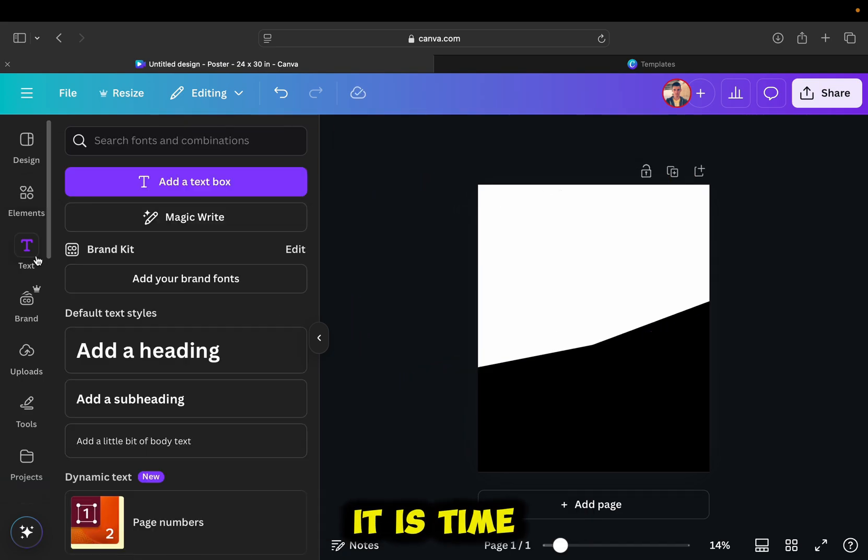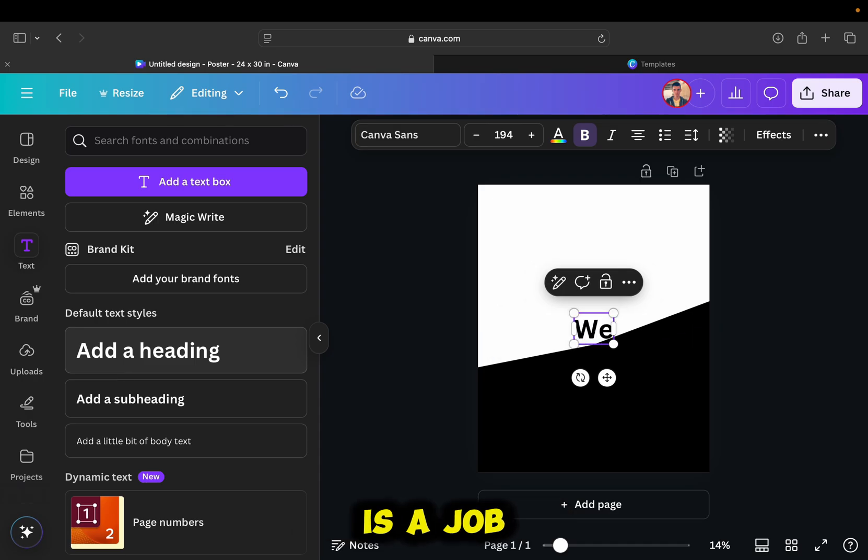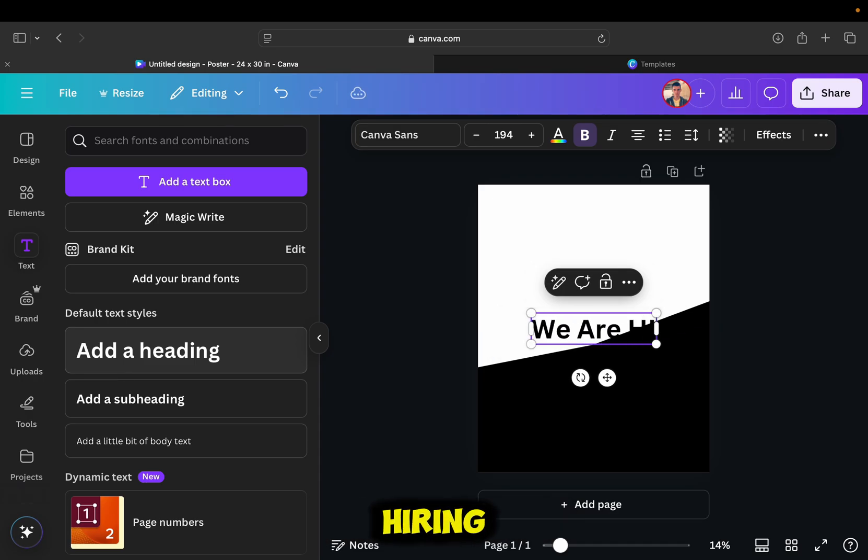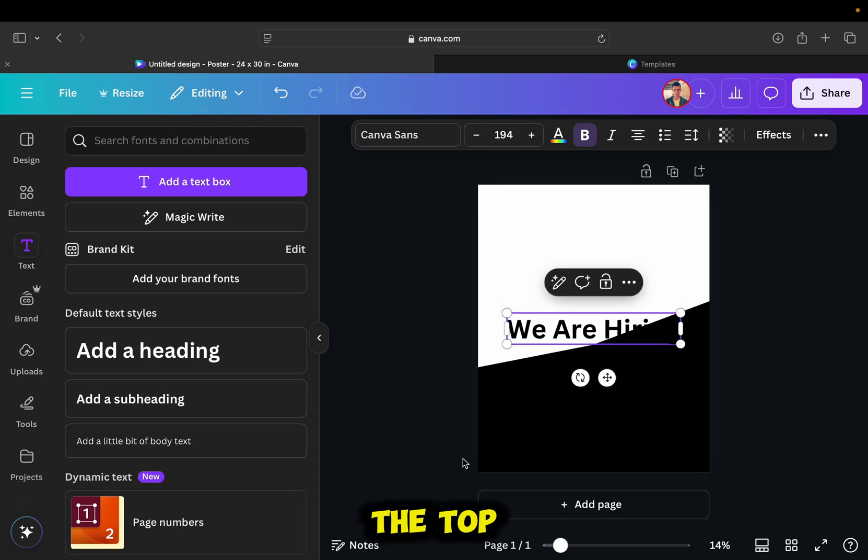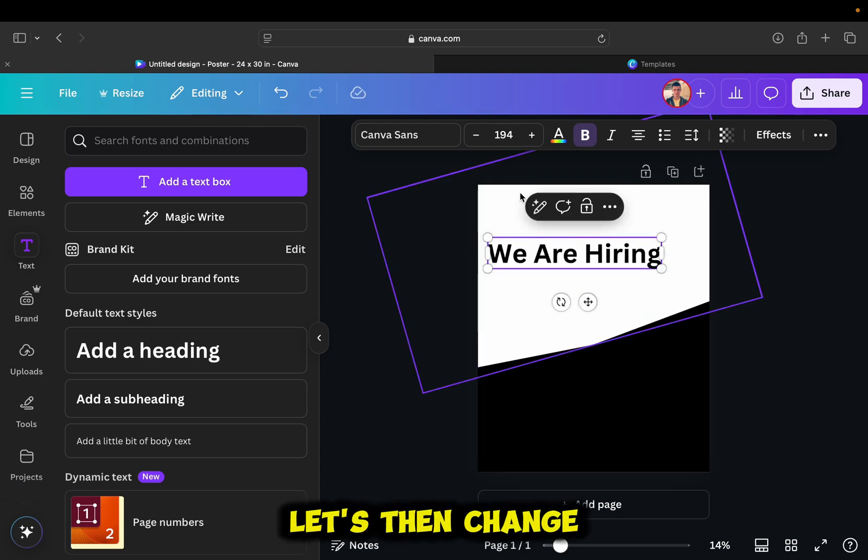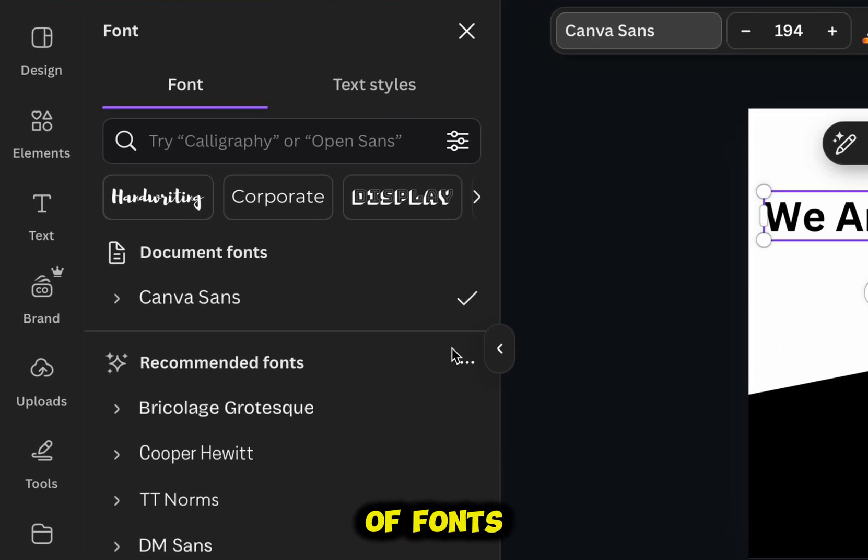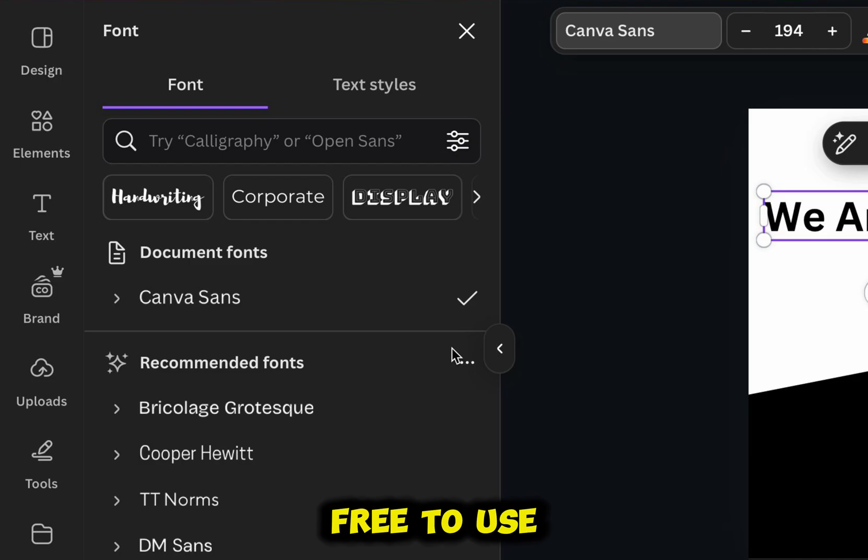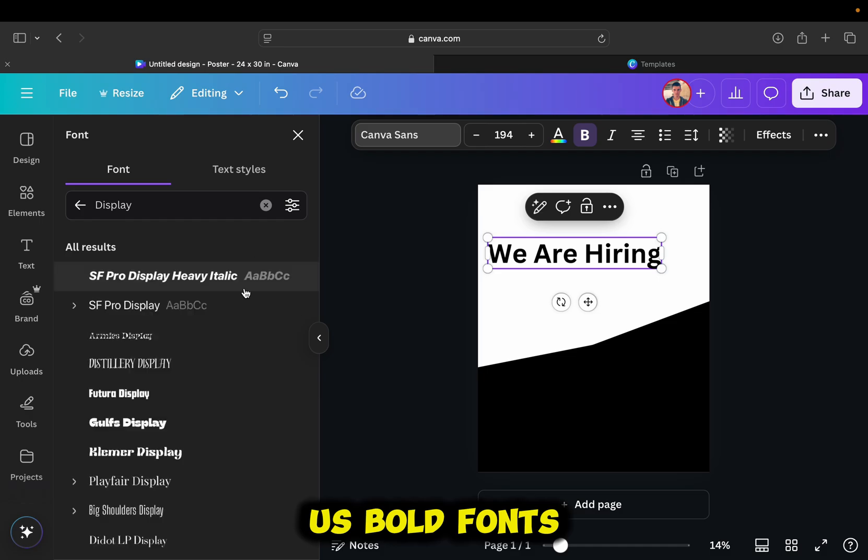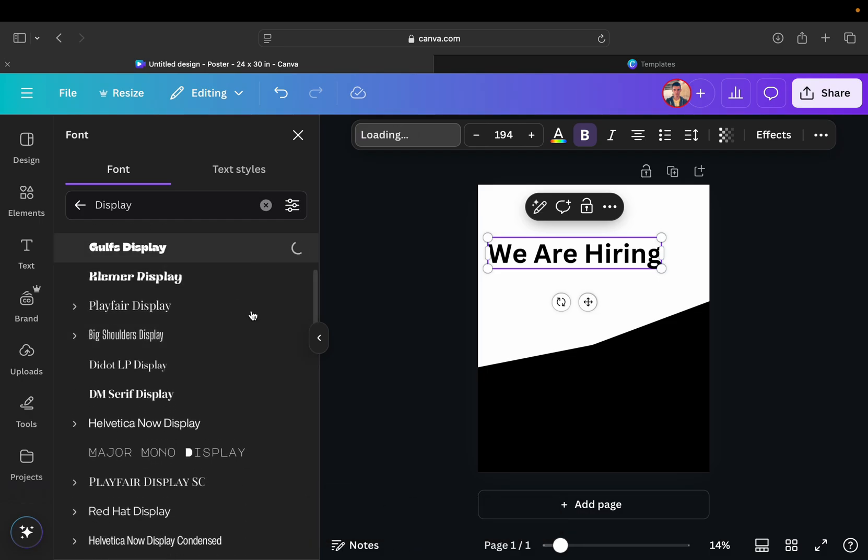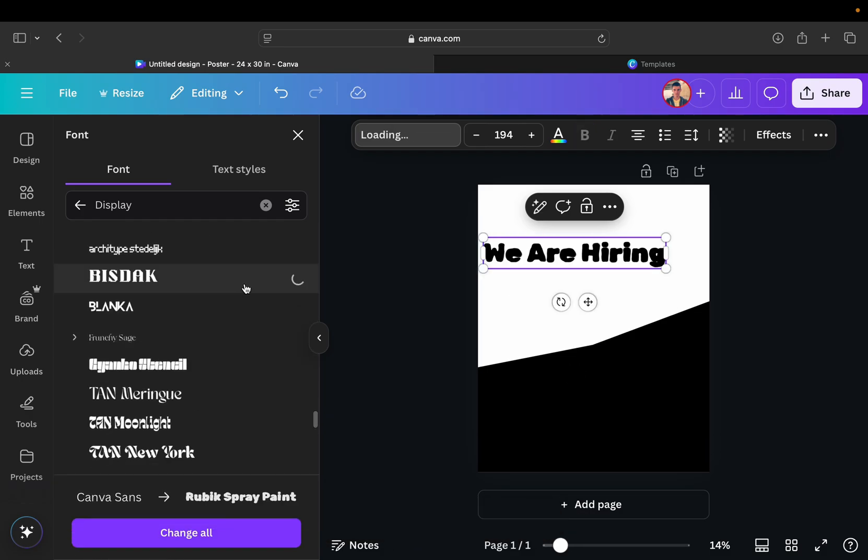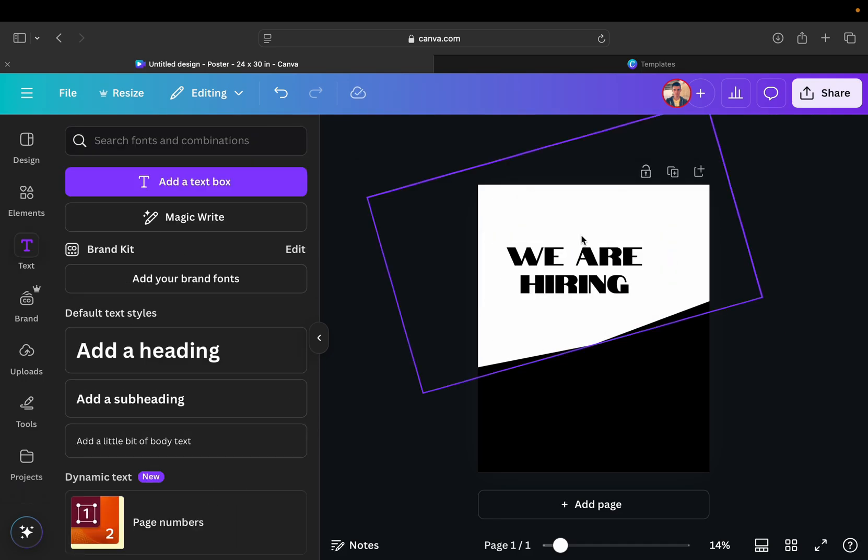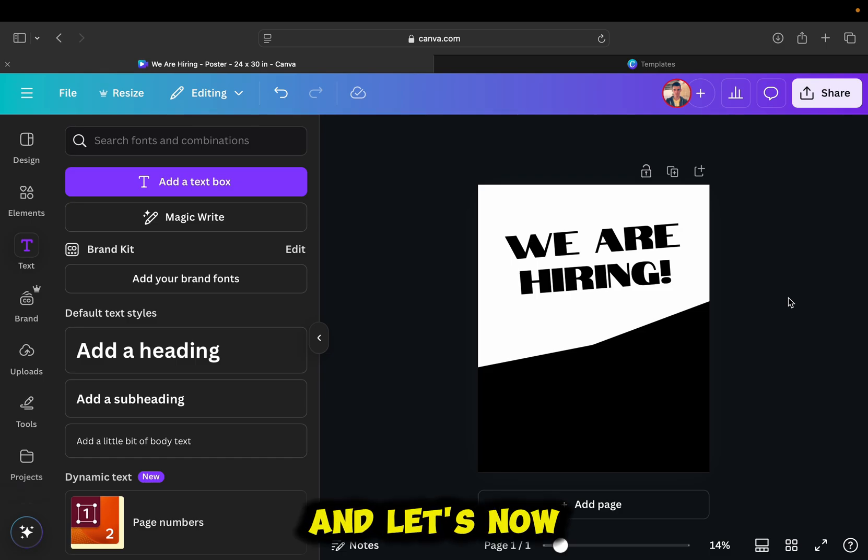It is time to add the text to my poster, and since this is a job hiring poster, I'll type we're hiring, and then put it somewhere at the top center of the poster. Let's then change this font to something else, and Canva offers a wide variety of fonts, and most of these fonts are free to use. I suggest that you select the display section, which will give us bold fonts that are great for the main text.